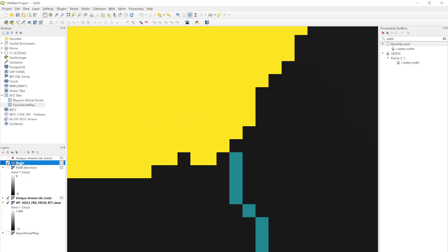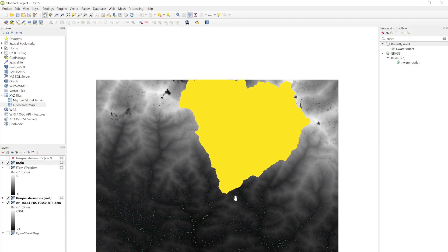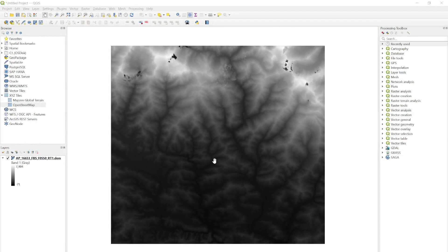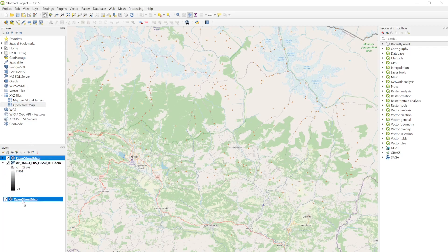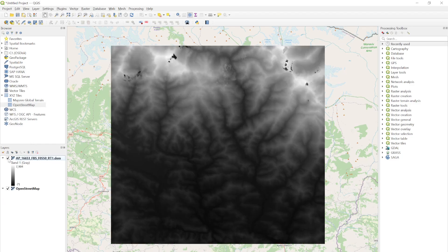Welcome back. In this video I'm going to show you how to create your basin boundary using your DEM file in QGIS. I have successfully loaded my DEM data — I downloaded the ALOS PALSAR 12.5 meter resolution DEM. Its geographic location is somewhere near Pokhara city. Using this DEM file I'm going to do the watershed delineation first and then create the basin boundary using an outlet point.